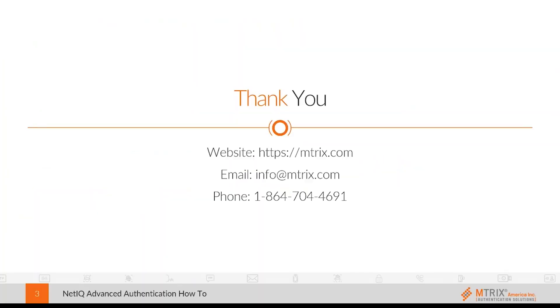For more information about the Advanced Authentication Platform or to see a demo, please reach out to us via info at emtrix.com or by phone at 864-704-4691.